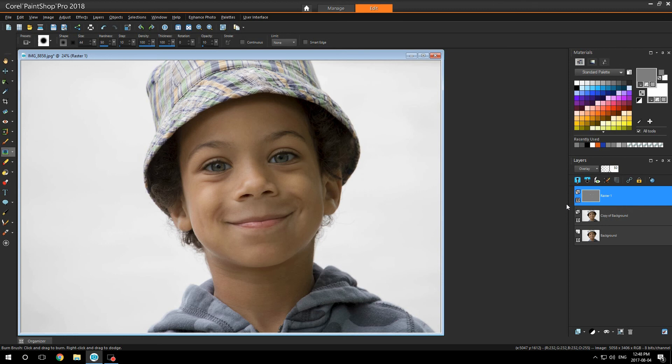You can take some of the shadows away from underneath his eyes. You can dodge here and burn here, enhance the photo even more.